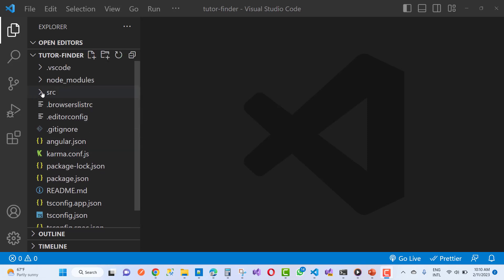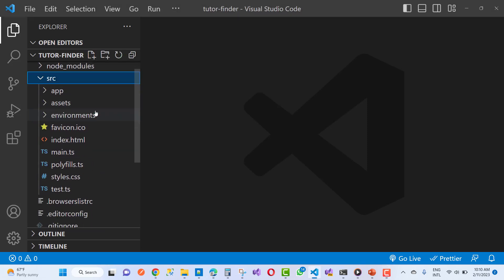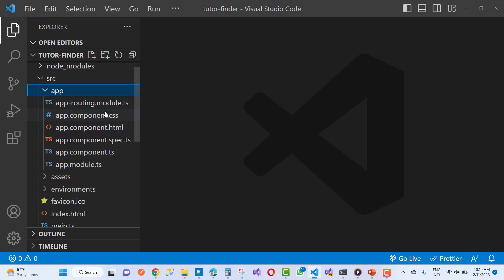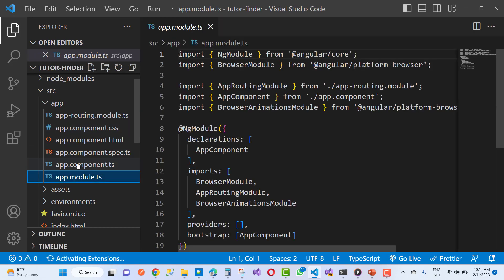Hello everyone, welcome to my channel ASP.NET Core. Today I am going to show you a Star Rating Project in Angular Material.